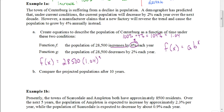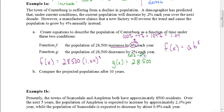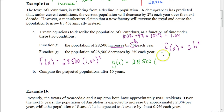For function G, based on the demographer saying the population will decrease by 2% each year, your initial amount is still 28,500. But this time it's decreasing by 2%, so we take 100% minus 2%, which gives us 98%, which as a decimal is 0.98. So we'd have 0.98 for our growth factor.